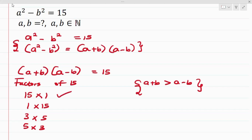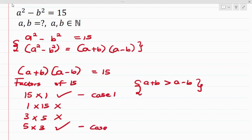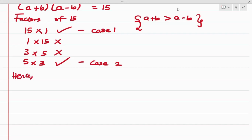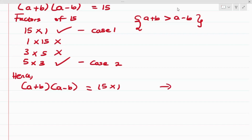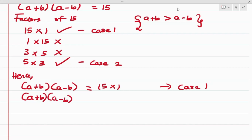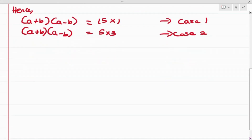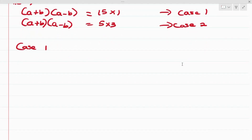Applying this constraint: 1 is less than 15 so that pair is out; 3 is less than 5 so that is out; but 5 is greater than 3, so that works. This gives us Case 1: (a + b)(a - b) = 15 × 1, and Case 2: (a + b)(a - b) = 5 × 3.